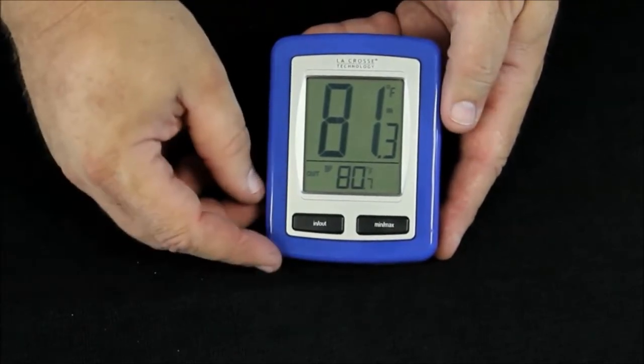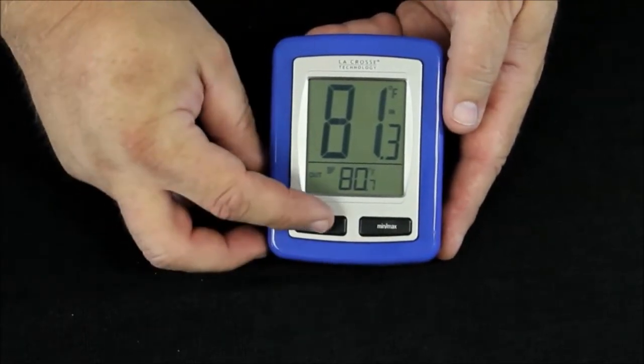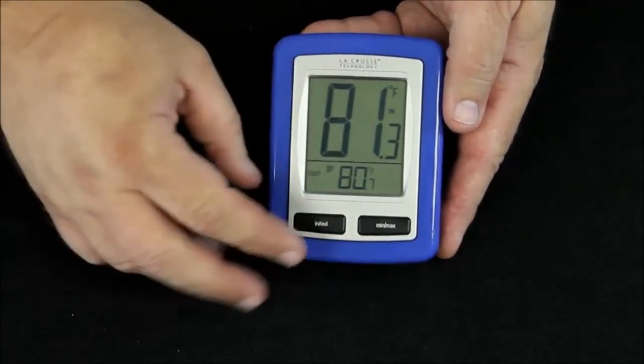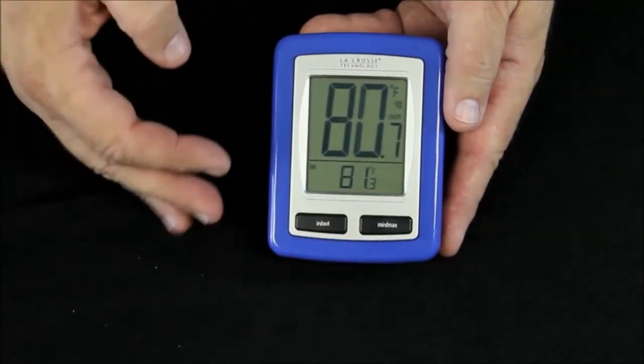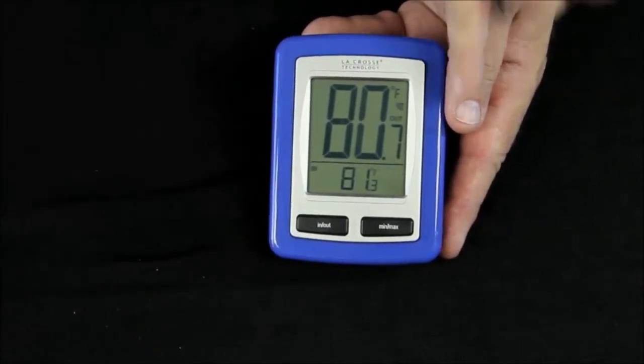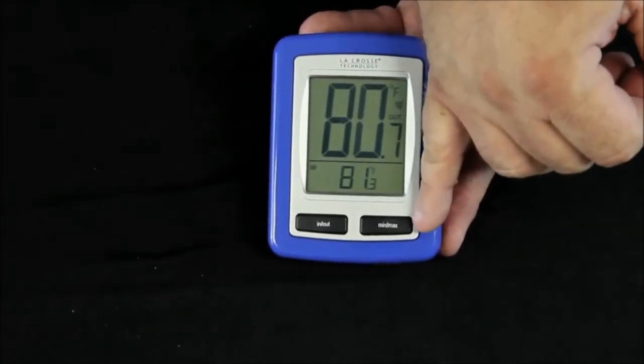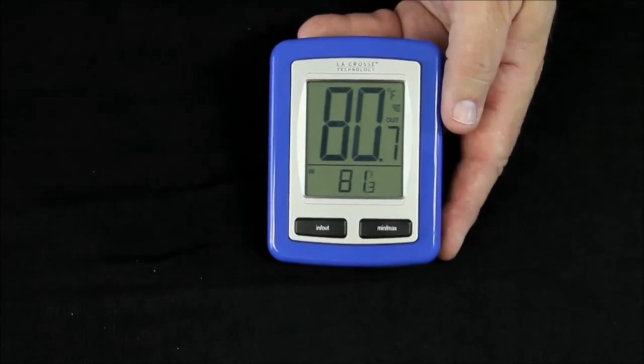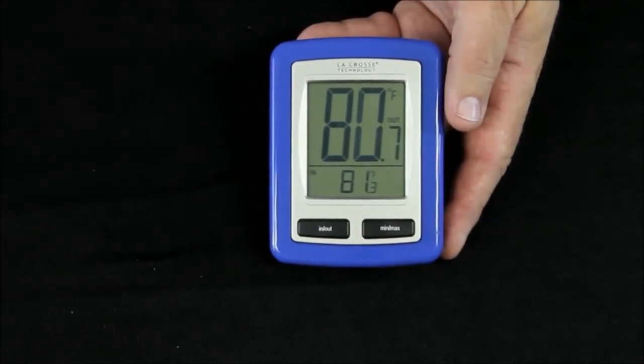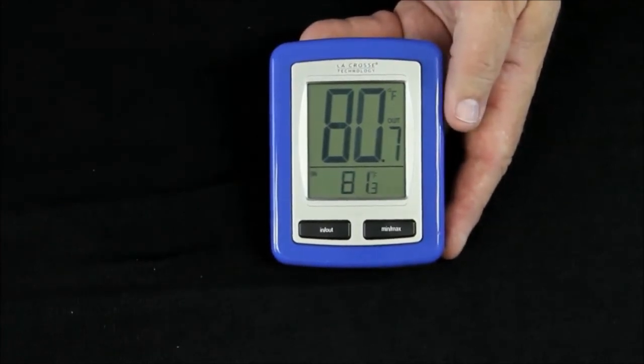Features on this unit: by pressing the indoor-outdoor button, you just reverse the displays. This unit also records minimum and maximum temperature, showing the lowest and highest temperatures recorded.